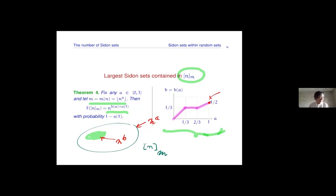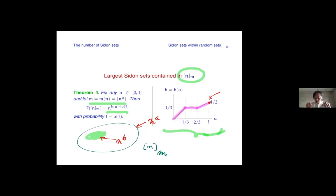An audience member asked: is there an explicit quantity determining the change in size at a equal one third or a equal two thirds — some explanation like an energy that regulates when the size changes at these two breakpoints?